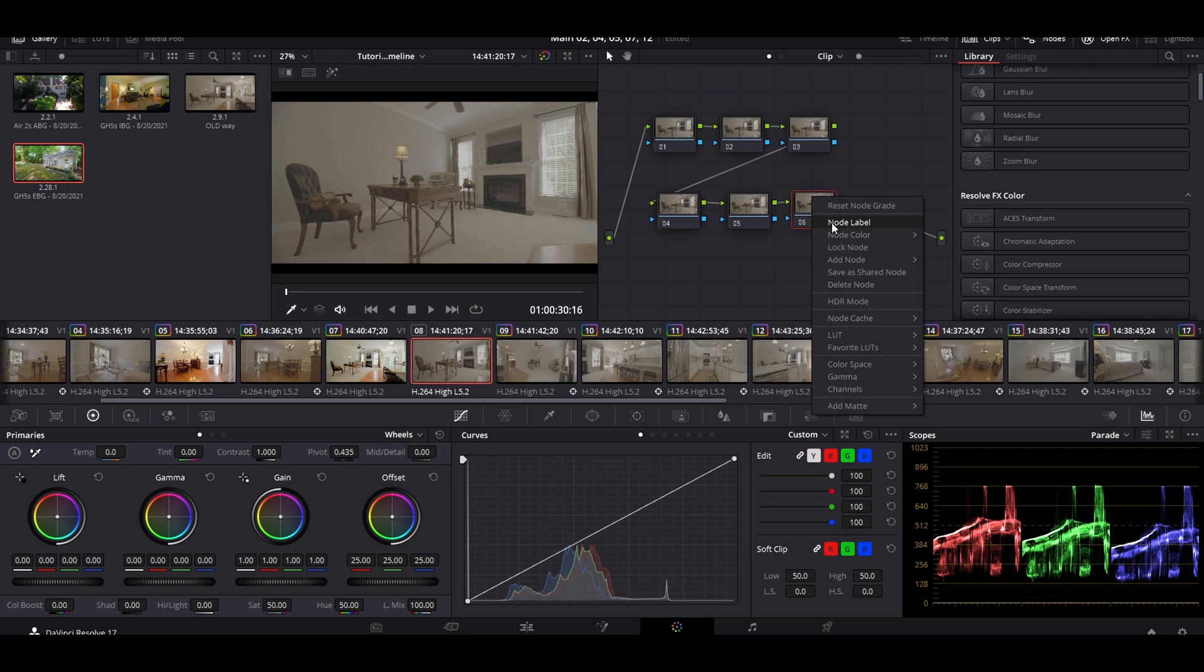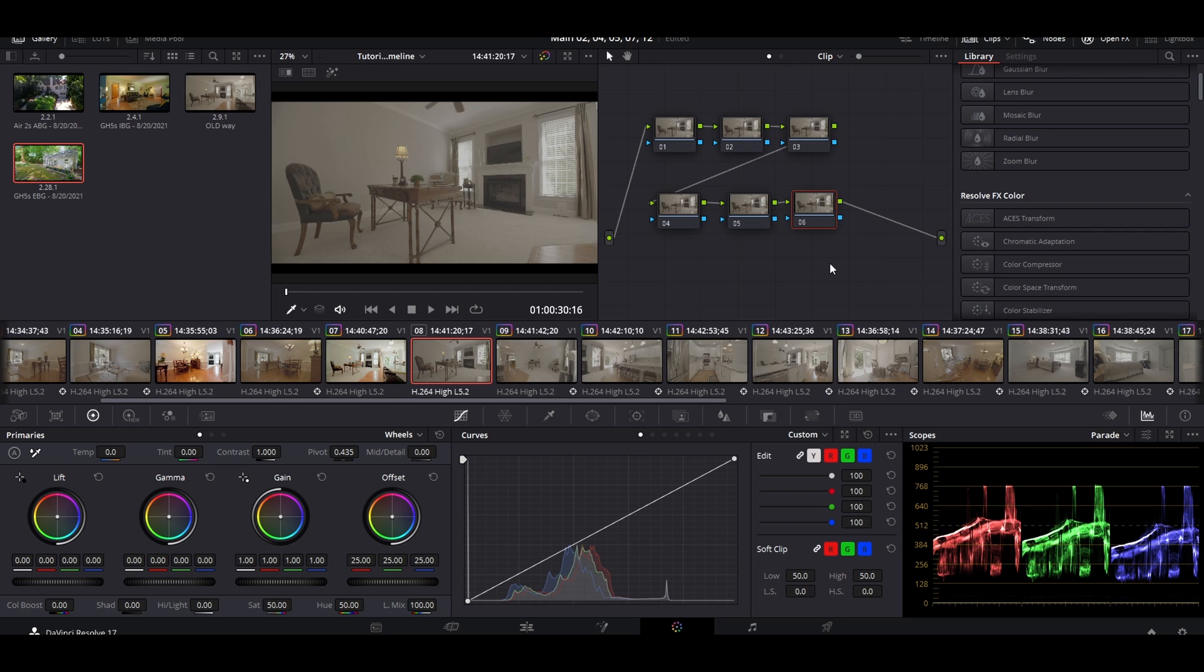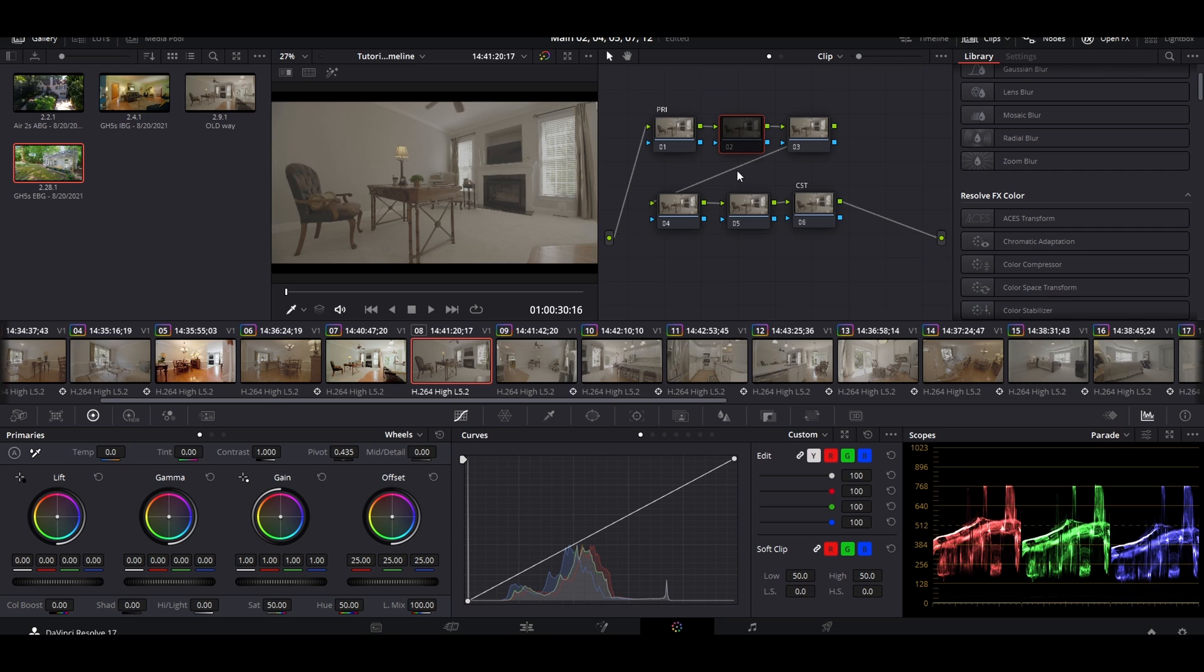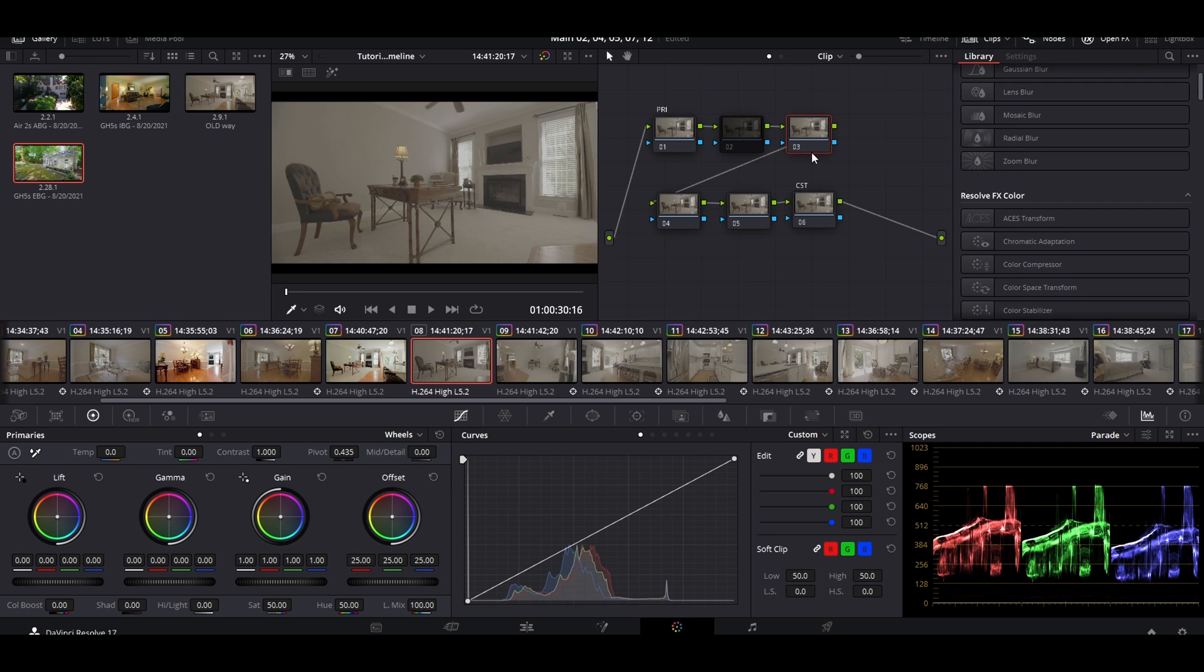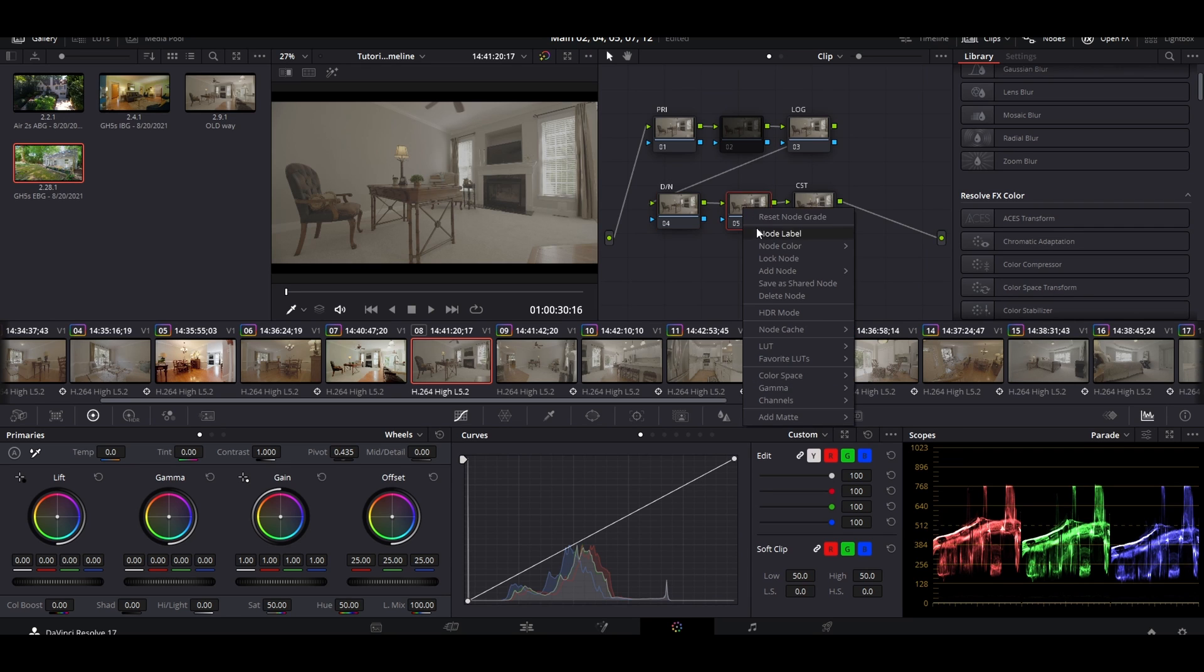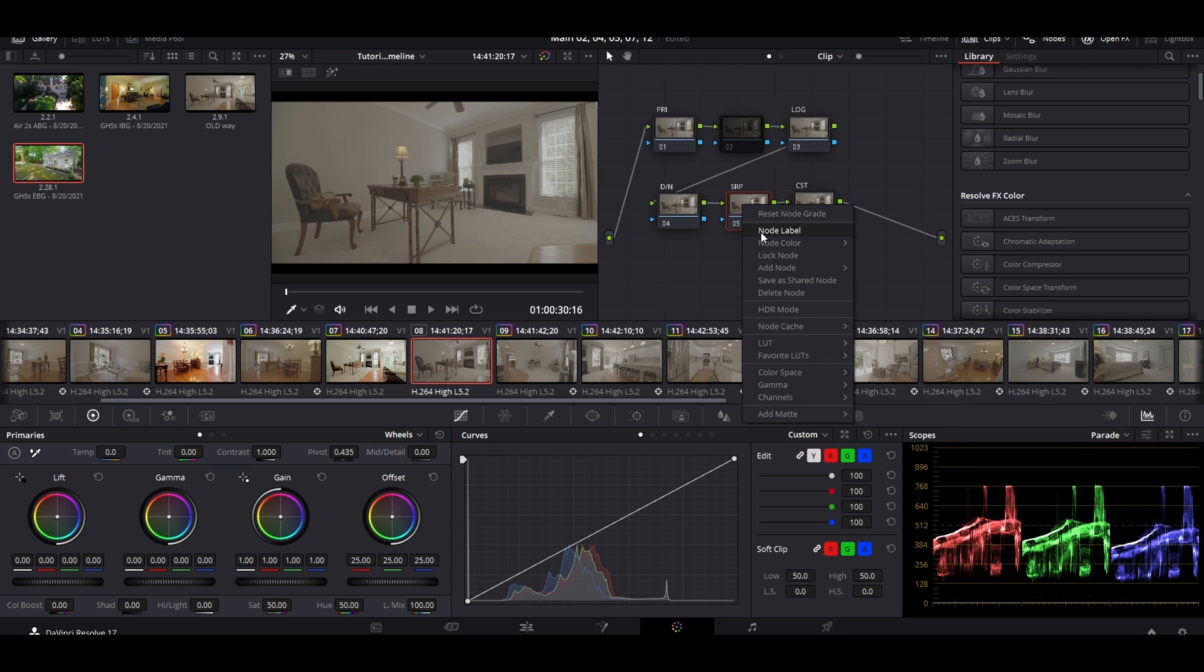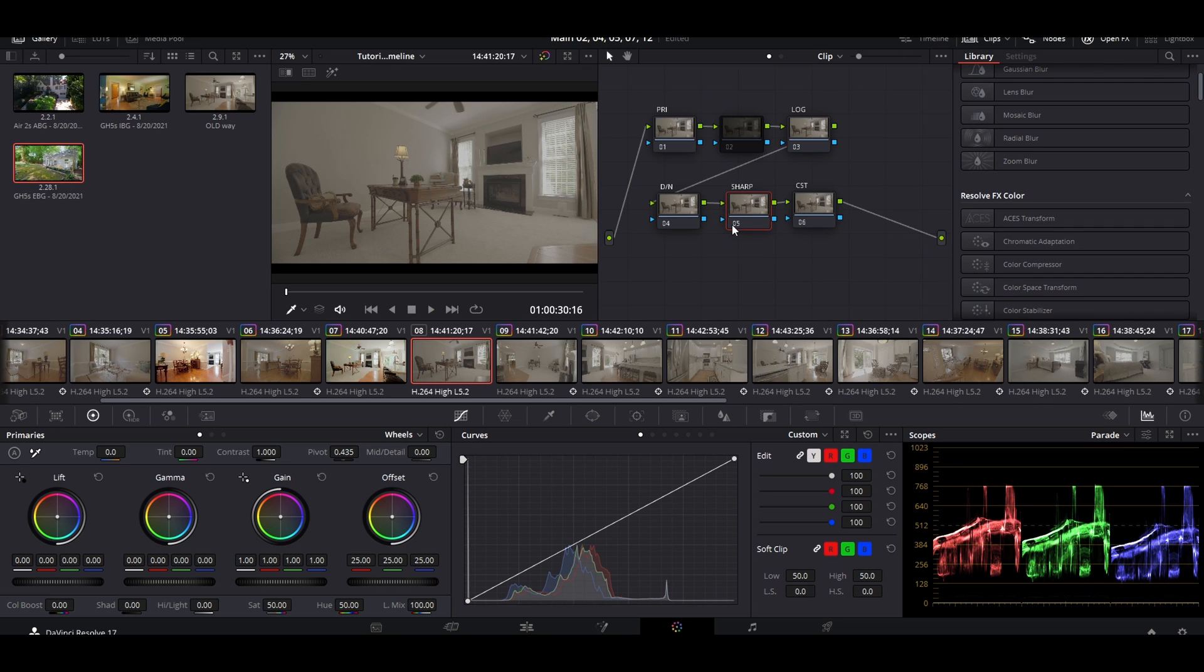Now that we have these six, we're going to start labeling them so we know what they are. My very last node is going to be my CST or Color Space Transform. The very first one is going to be my Primaries. My secondary one I'm going to cut off because this is actually an extra node I throw in there in case I need to make a final adjustment like a gradient or vignette. This third one is going to be our Log, this is where we will be transforming any colors. Then this one is going to be our Denoise layer, and this one is going to be our Sharpen.